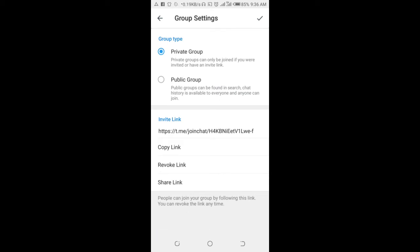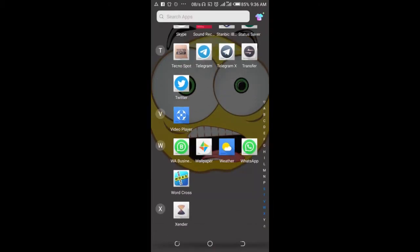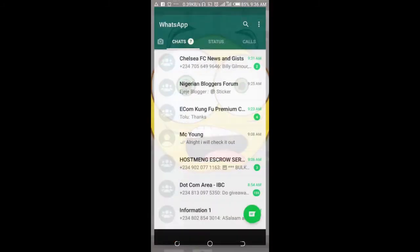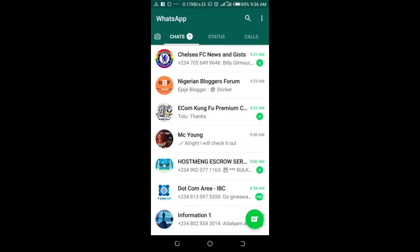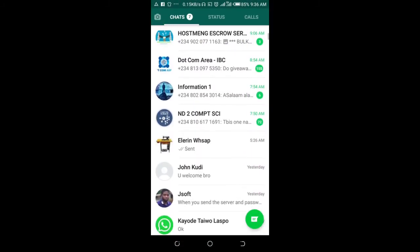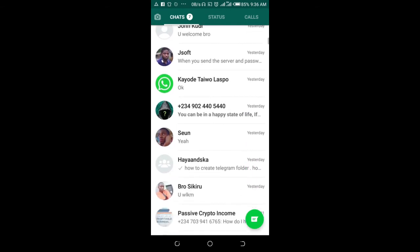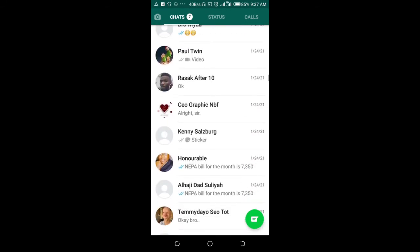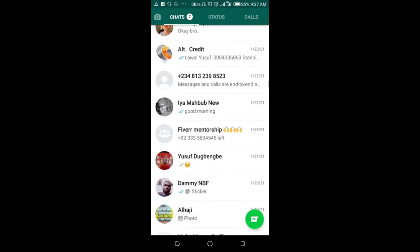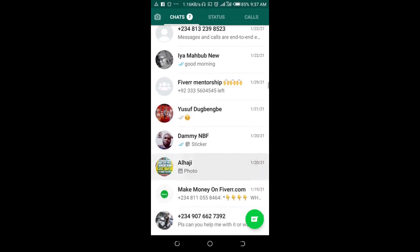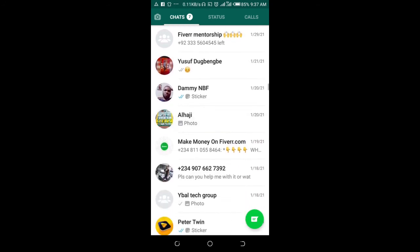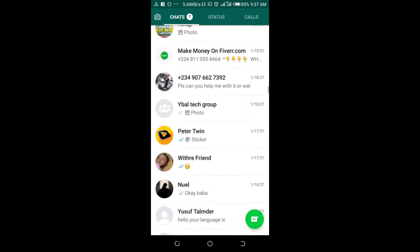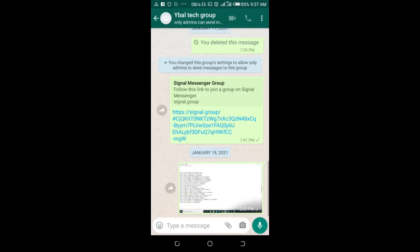The next thing to do is to open your WhatsApp. You can then go to the group you want to move to Telegram. Right here is the group I want to move to Telegram.